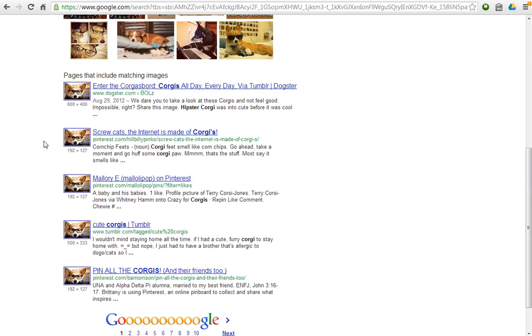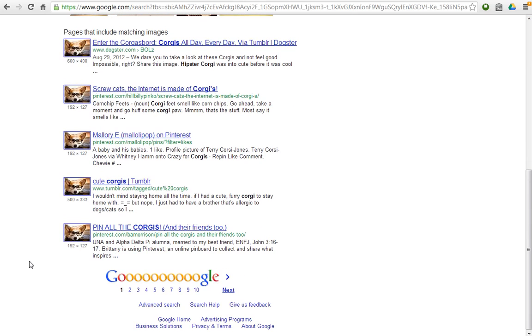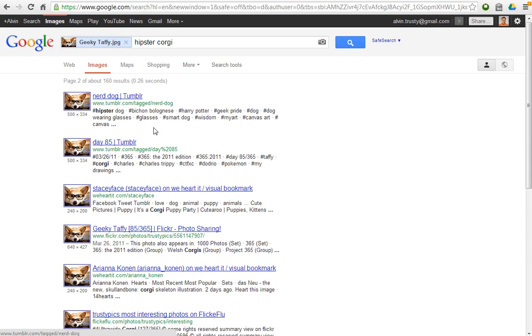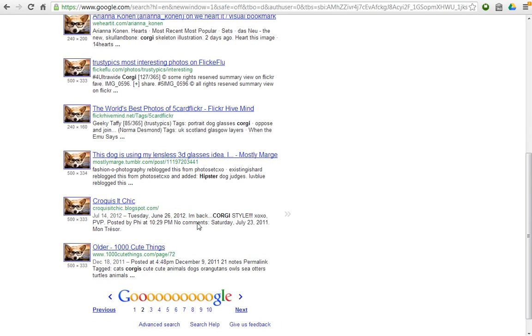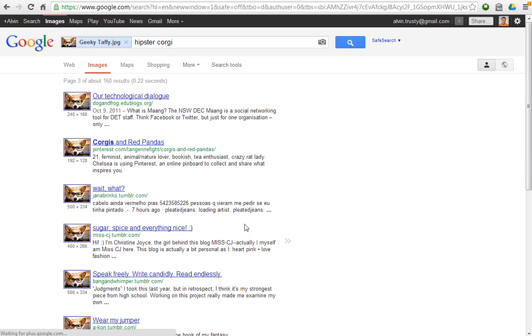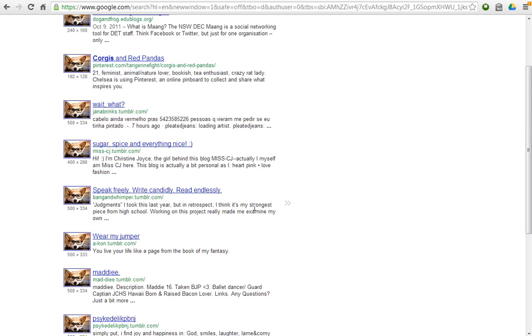But notice it says there are about 165 results. If I scroll down, it turns out there's a lot of people who have used this particular picture of mine on their page.